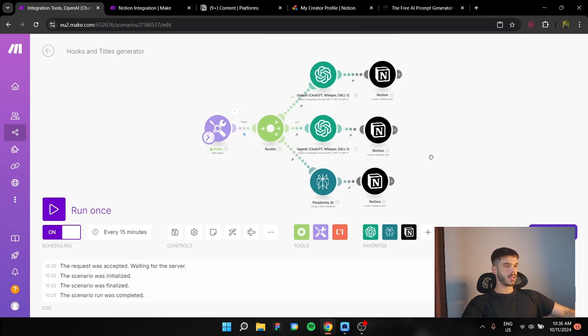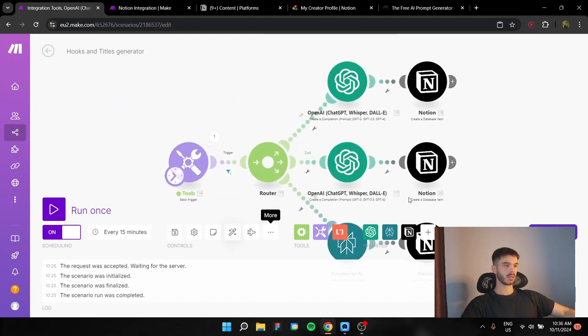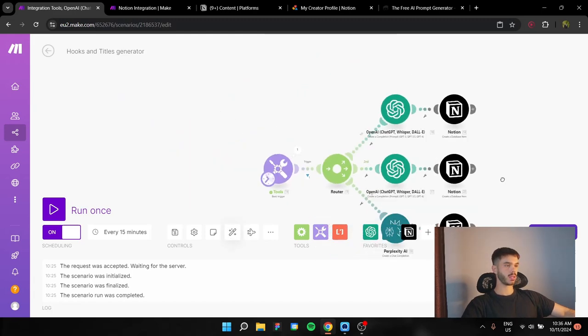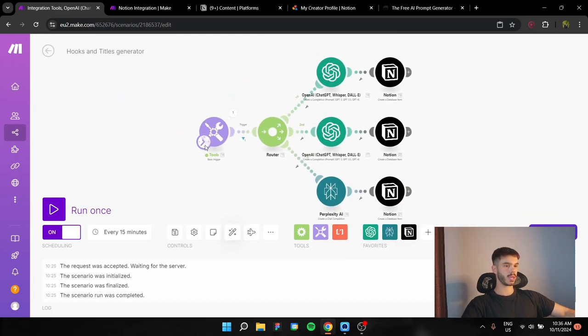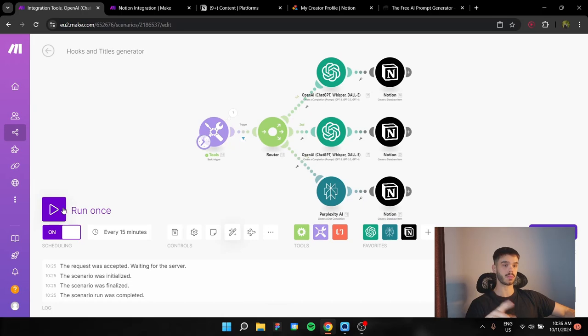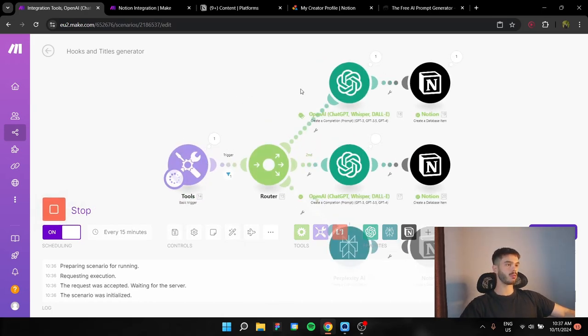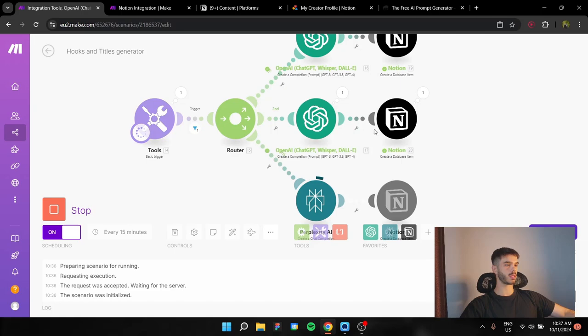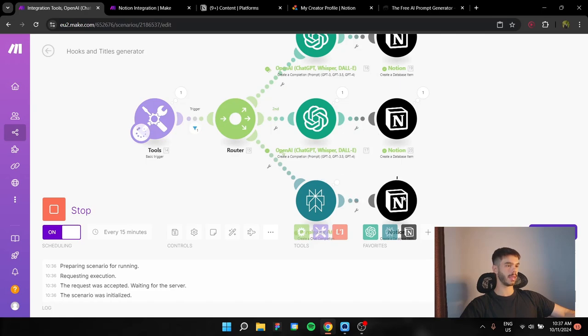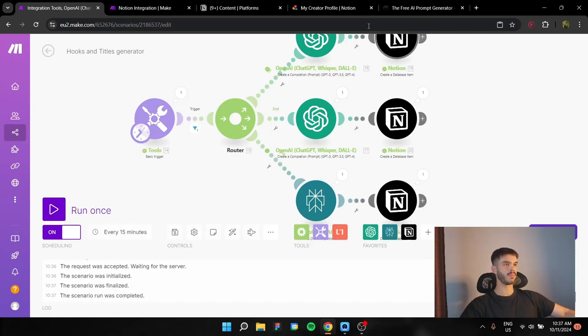And this is the whole automation. It's pretty simple, pretty basic. Let's see how it actually performs. So you see the basic trigger fires. We created the completion for YouTube, Instagram, TikTok, and now for LinkedIn.